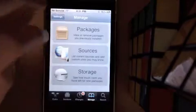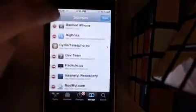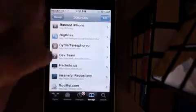To install Springtomize 2, you're going to want to open Cydia. Go to Manage, Sources, Edit, Add, and add the source cydia.xlize.com if you don't already have it.